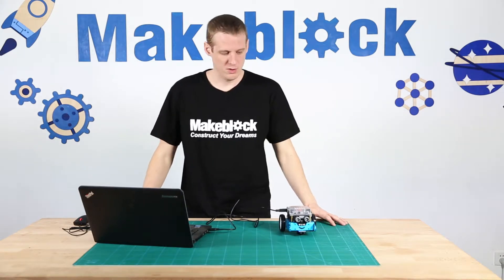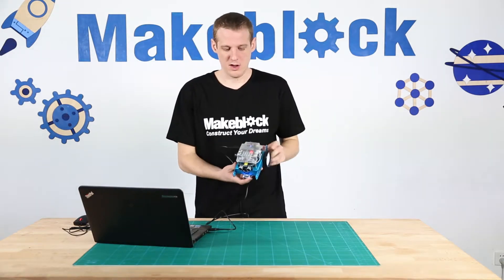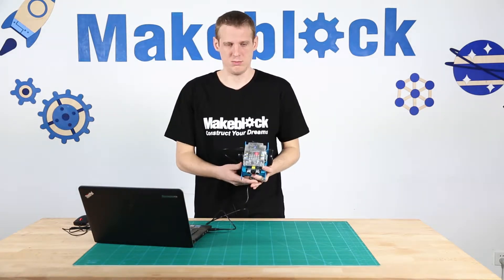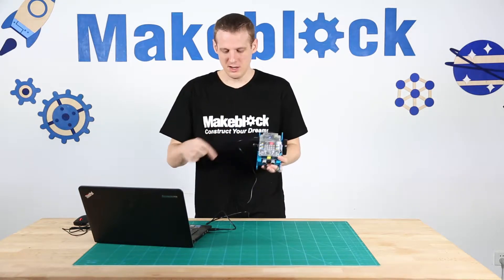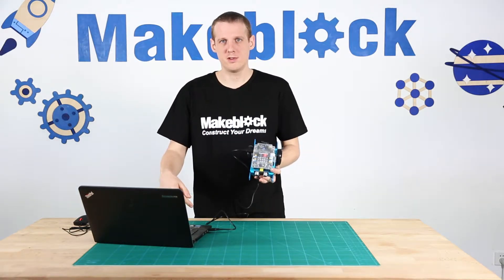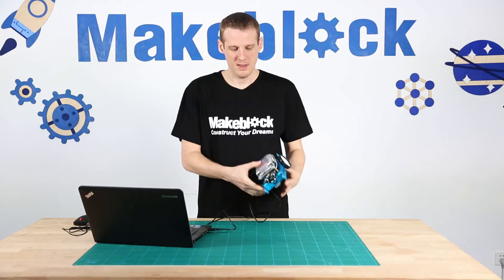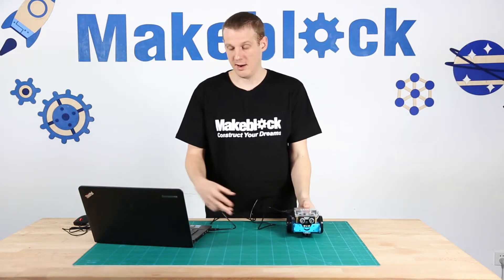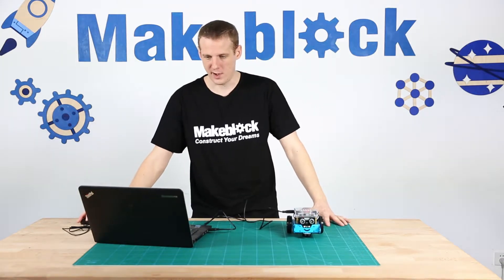So you need to get your M-Block, have it turned on, connect it up to your computer via USB, and open the M-Block software.